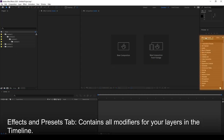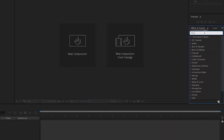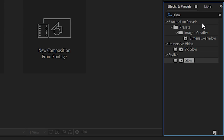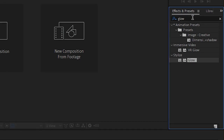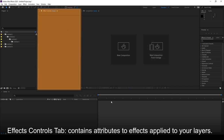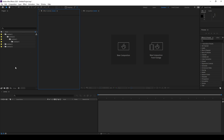Over here you have the Effects and Presets panel. Notice the search bar — if you type something like 'glow', it will immediately search for any effects related to what you typed. This is a very fast way to access effects you already know about. Up here is the Effects Controls panel, where anything you drag from Effects and Presets onto a layer will display all the attributes of that effect available in that particular layer.